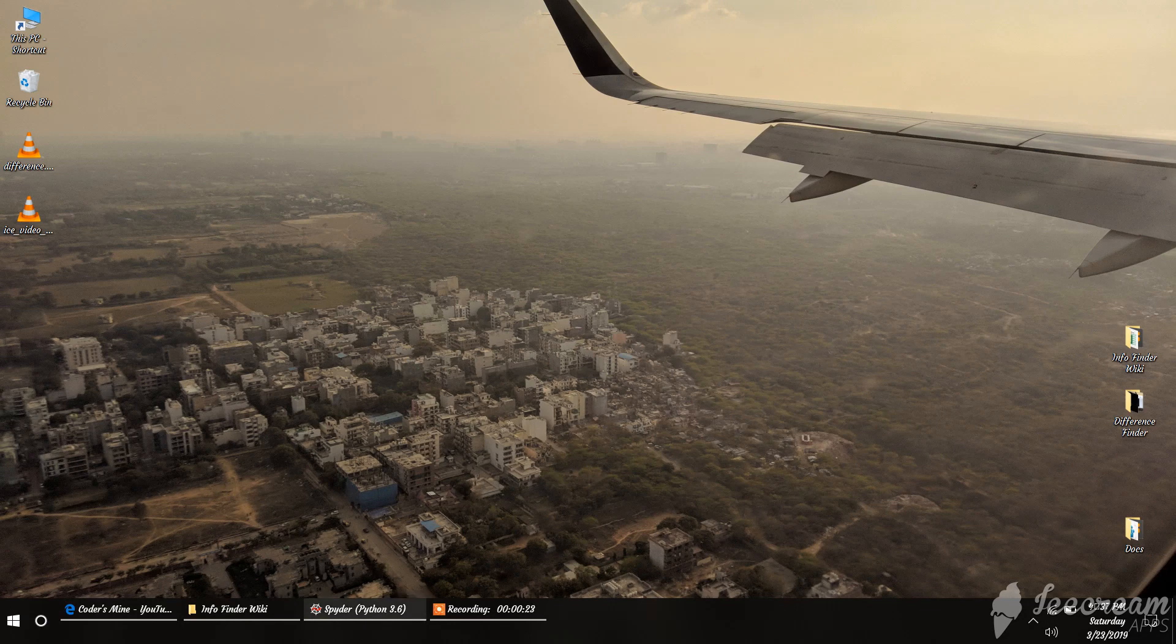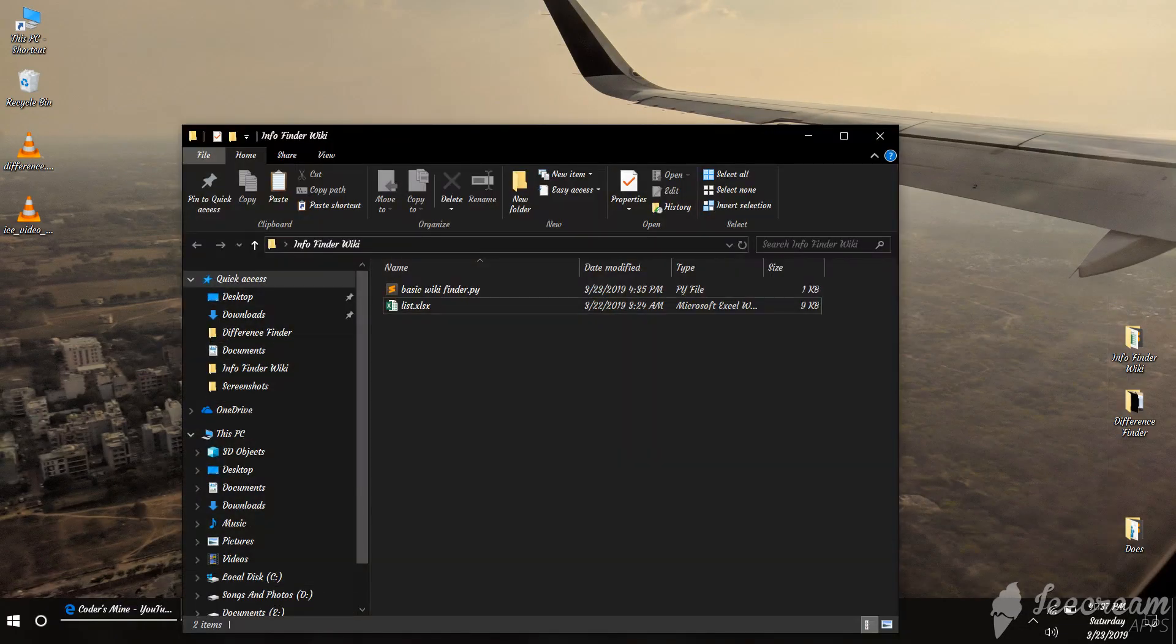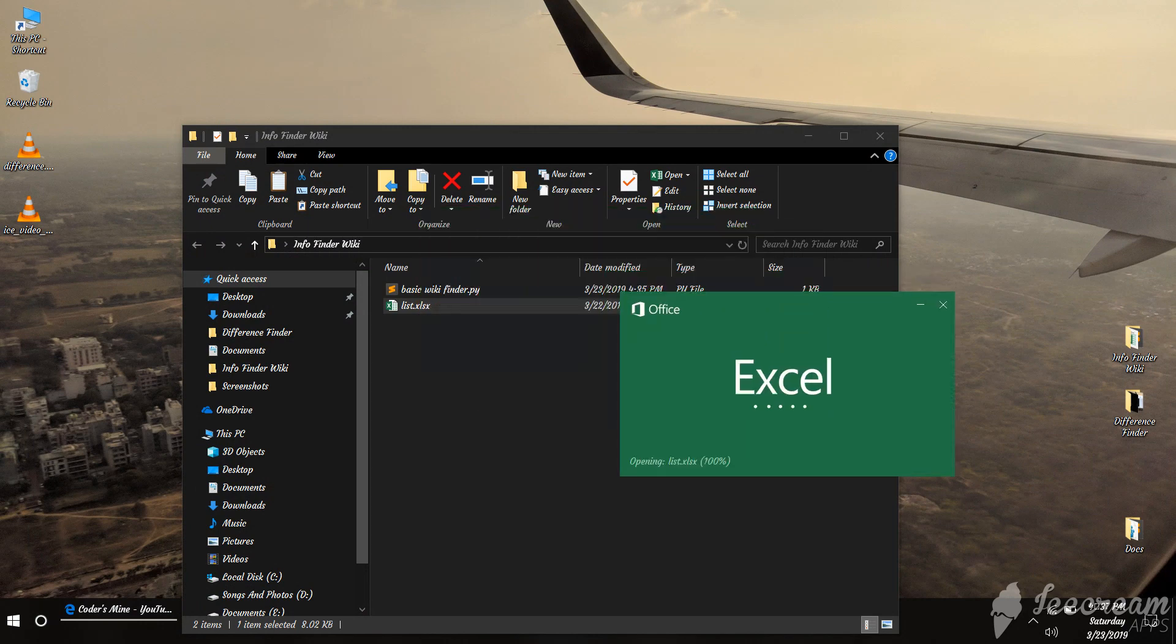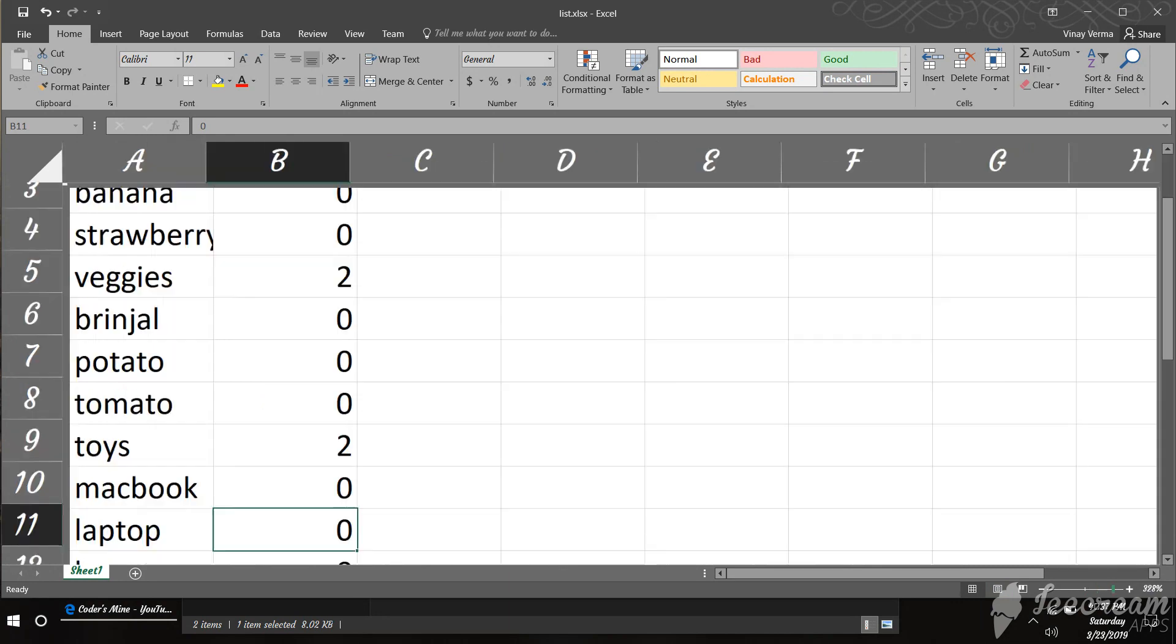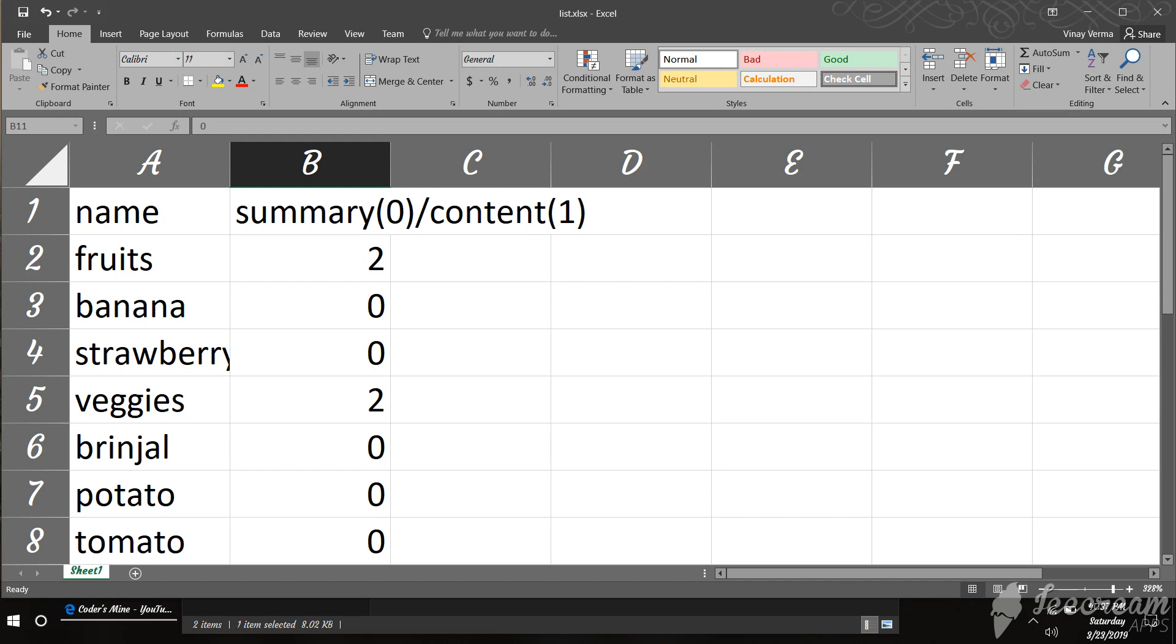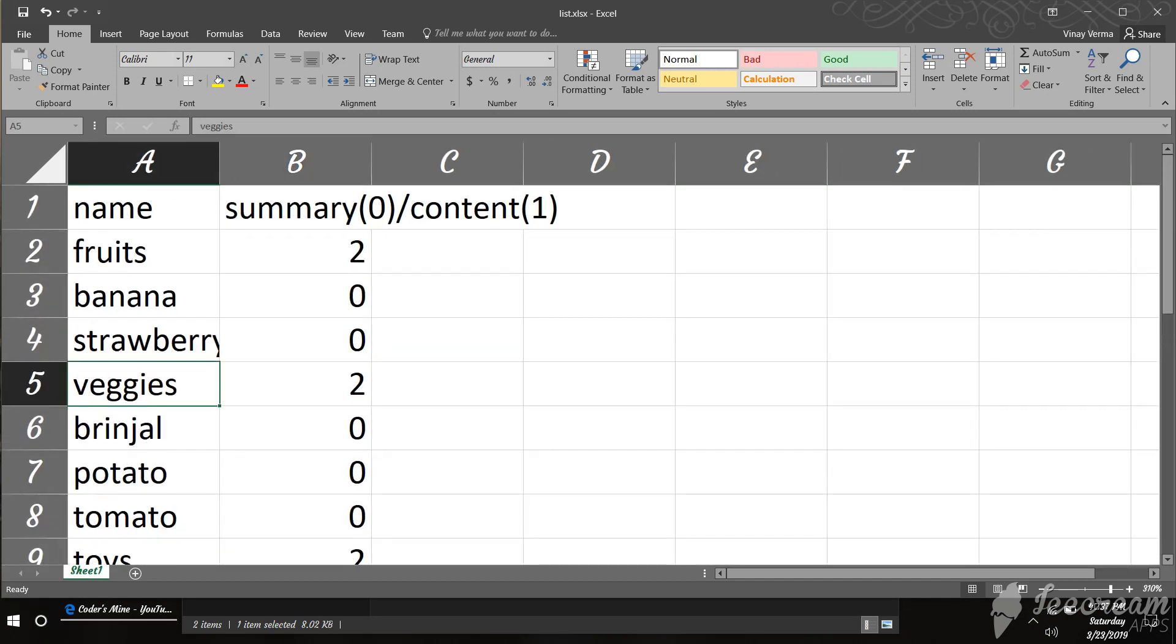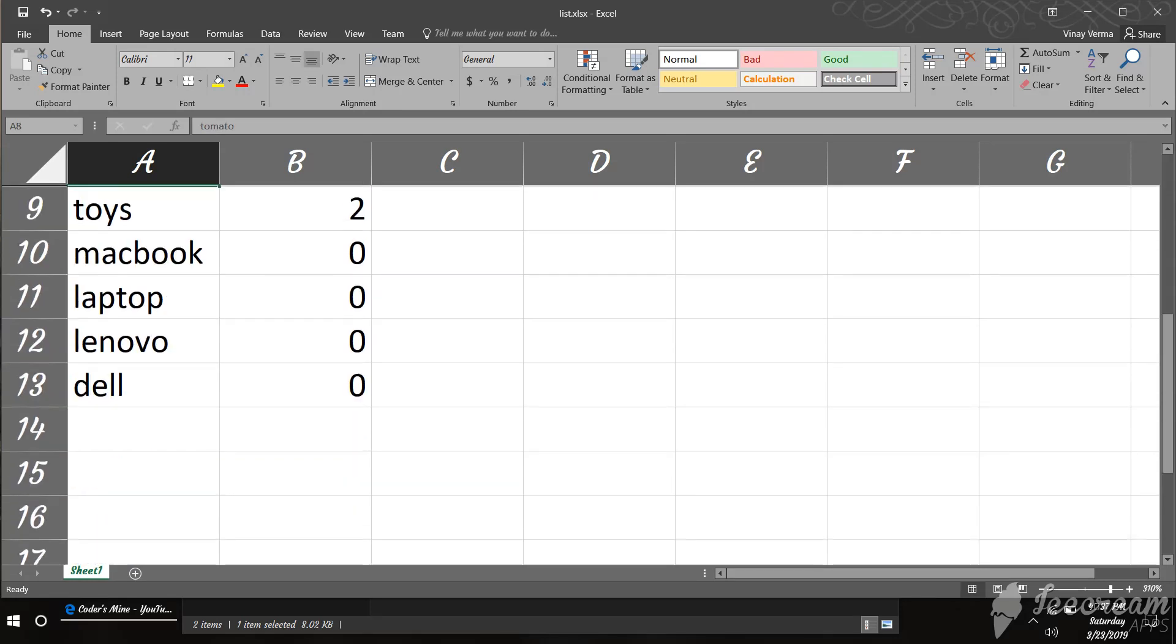So we have a Python script for that that makes that task easy. I have this. In this list I have the things that I want to search. Like fruits. The fruits list will contain banana, strawberry and veggies list will contain ginger, potato and tomato and toys will contain all these.